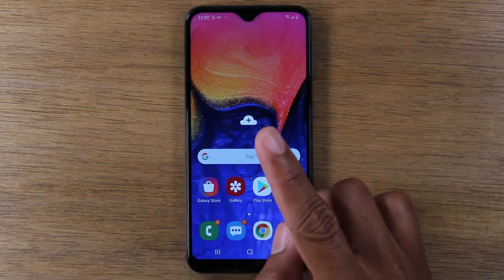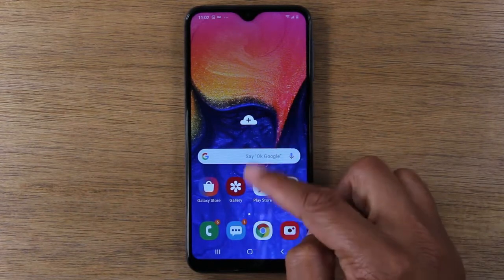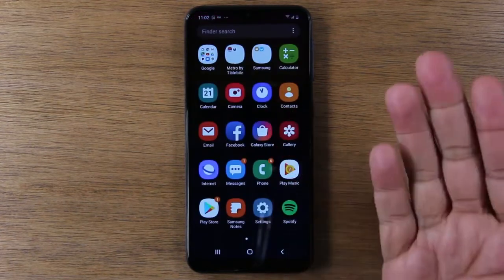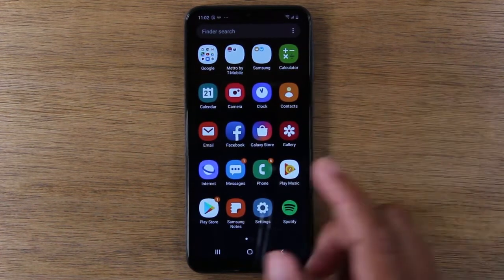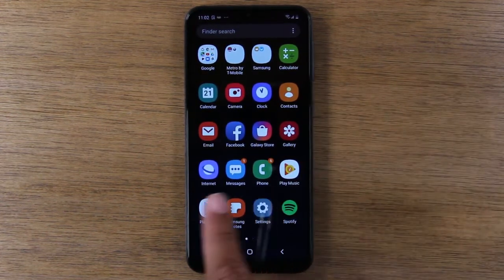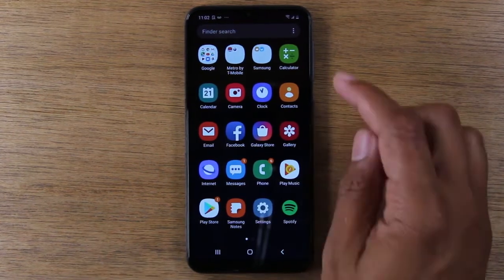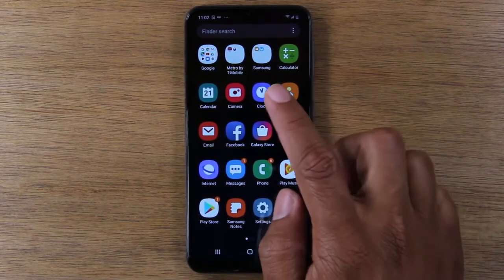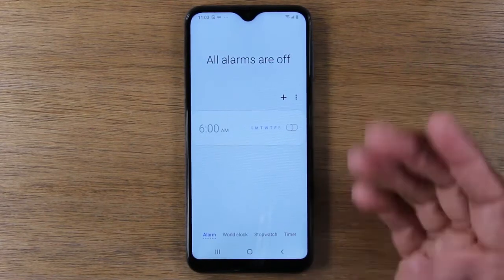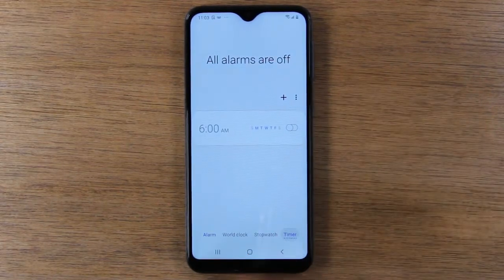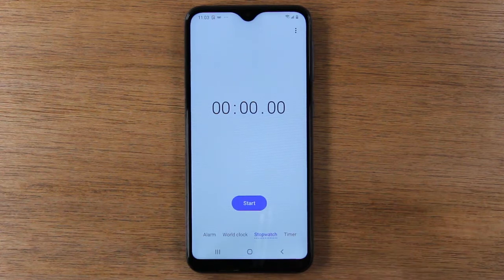If we swipe up — just take your finger and drag it up the screen — this takes you to what is called your app drawer. This is where you find all the other different applications on the phone: calculator, your contacts, your clock in case you want to set an alarm, timer, or stopwatch — all that is going to be in that app.